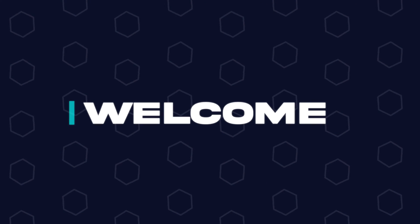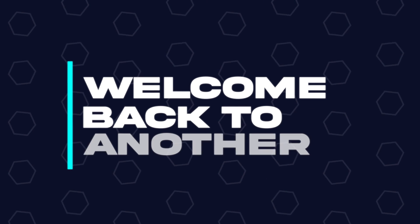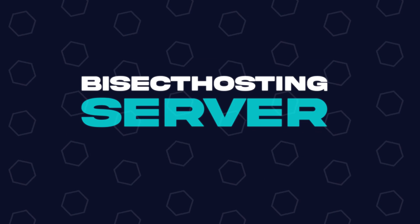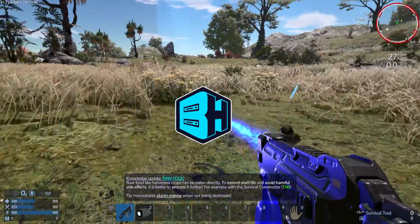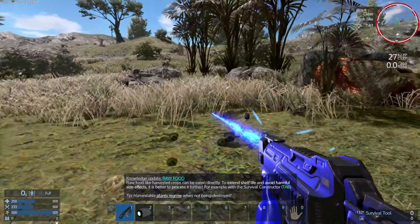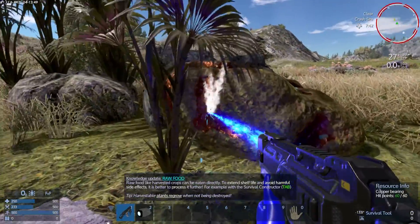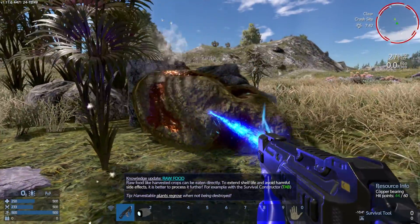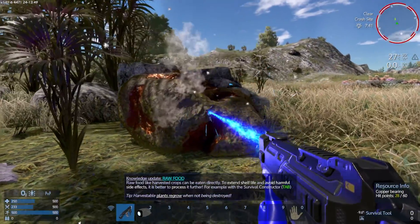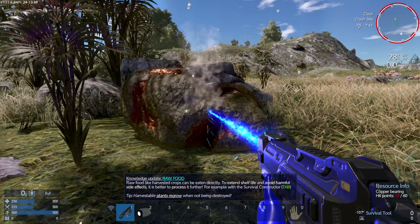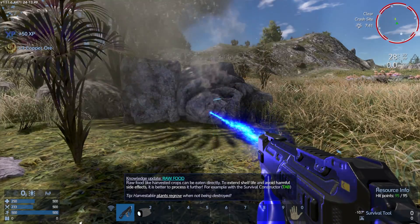Hey everyone and welcome back to another BisectHosting Server tutorial. In today's tutorial, we're going to go over how to add admins on an Empyrion Galactic Survival Server.